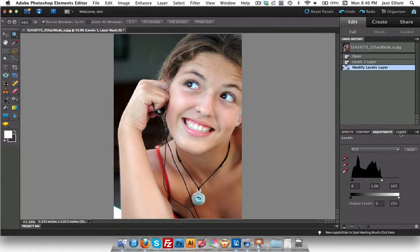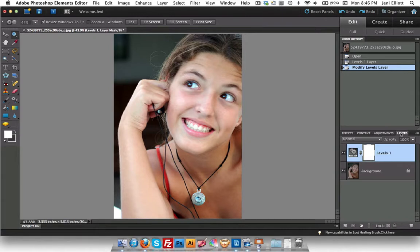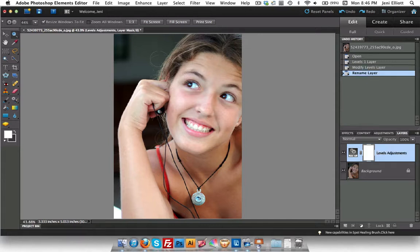Switching back to the layers panel now. This is my adjustment layer, so I'm going to call this Levels Adjustments. There are three big things we're going to be doing in this photo today. The first two are pretty simple. The third one is a little bit more complex, so I think I'm going to actually break that one off into a separate video so you can play it over and over again without having to go through the whole video.